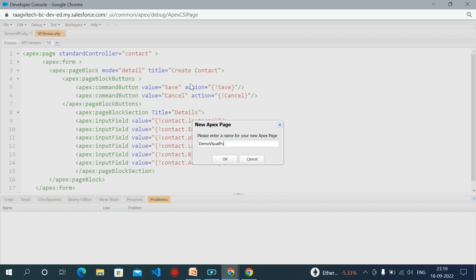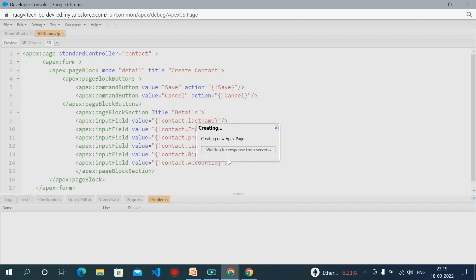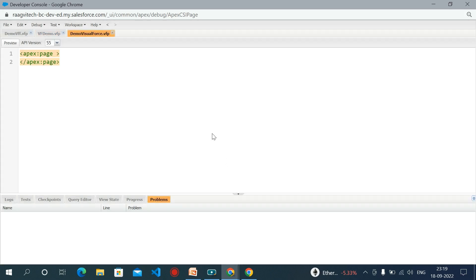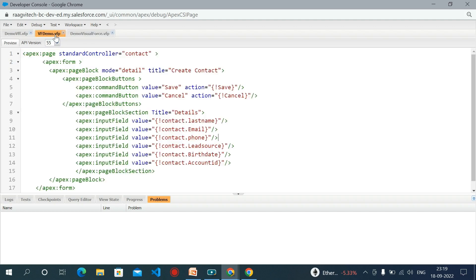Name it demo Visualforce, click on OK. So the page will look like this. I already created one form for that, so I'm here using standard controller and my object is contact. Here I'm using the apex form tag.